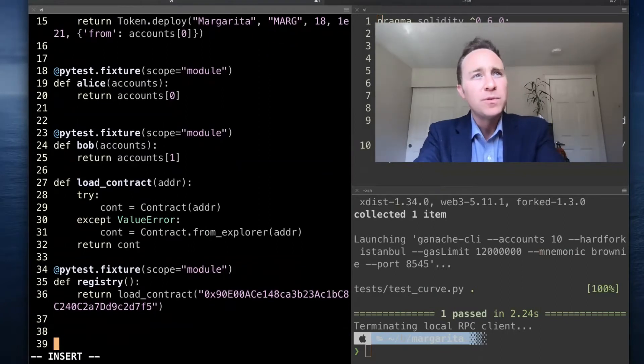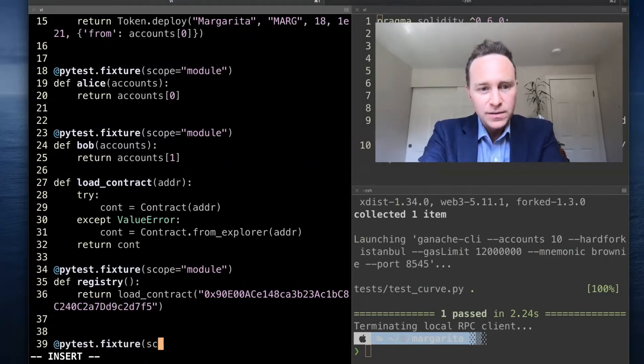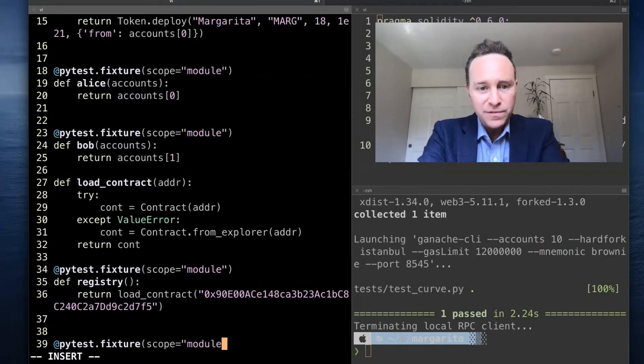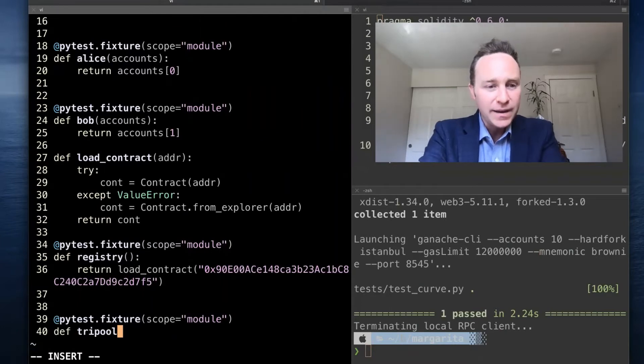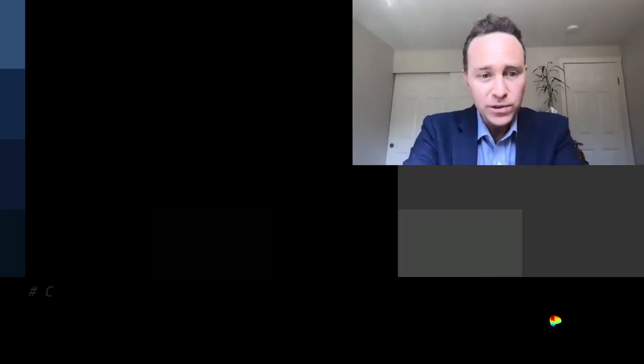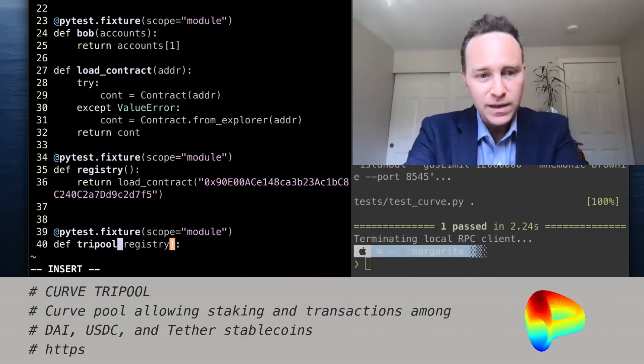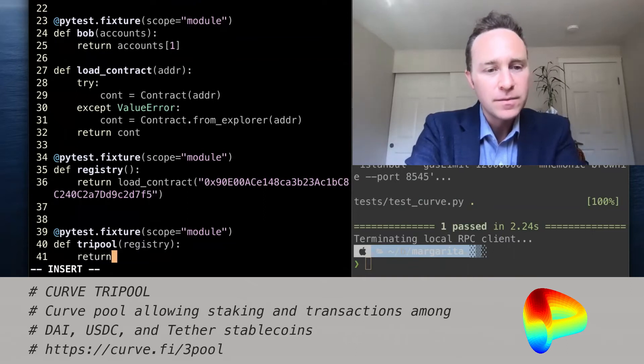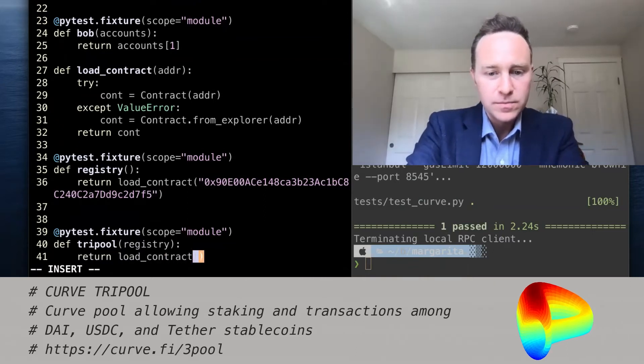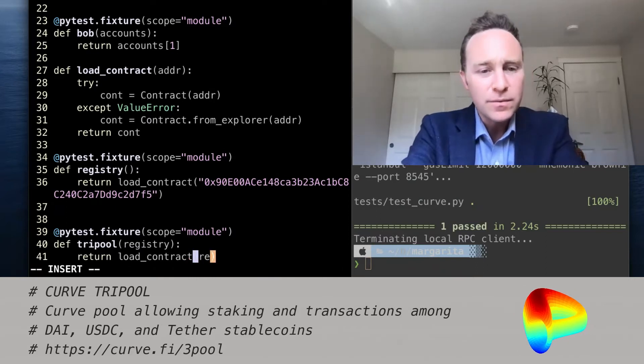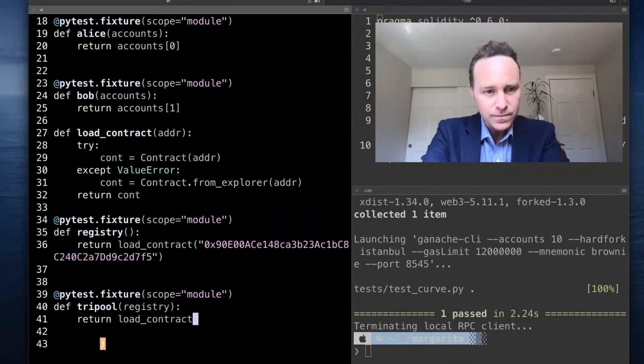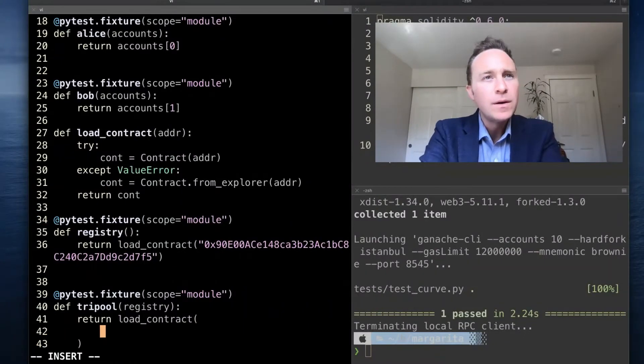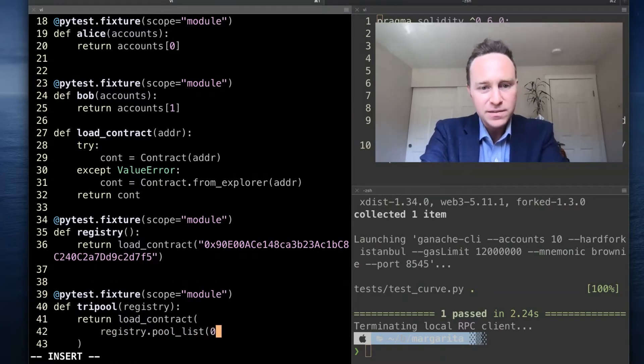What can I do with this registry? Well, let's now create another fixture. One of the cool properties of fixtures is they can reference other fixtures. So if I would like to create a function that will load the tri-pool, you can call the registry, and within registry...